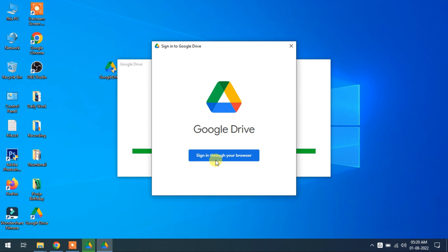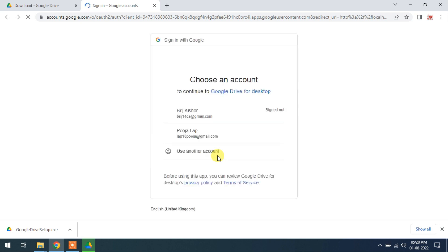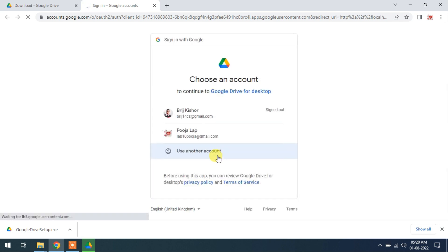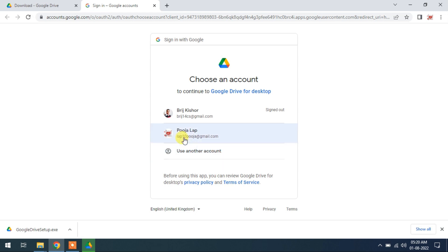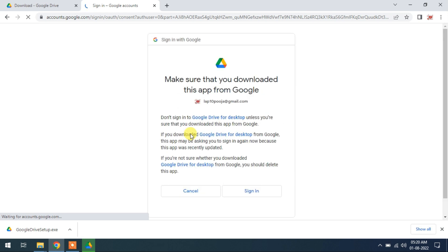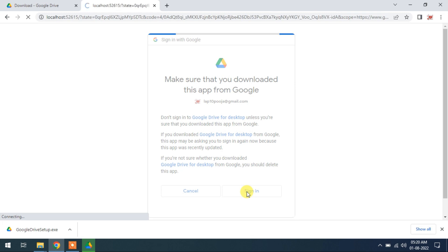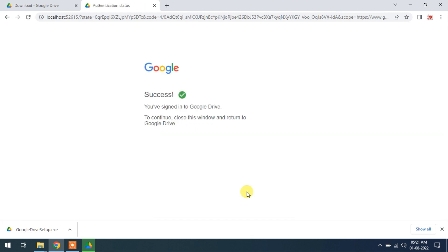Sign in through your browser. Click. Now I have already signed in through a login ID puja.pujalab. I will sign in. Success. Now authentication is completed.